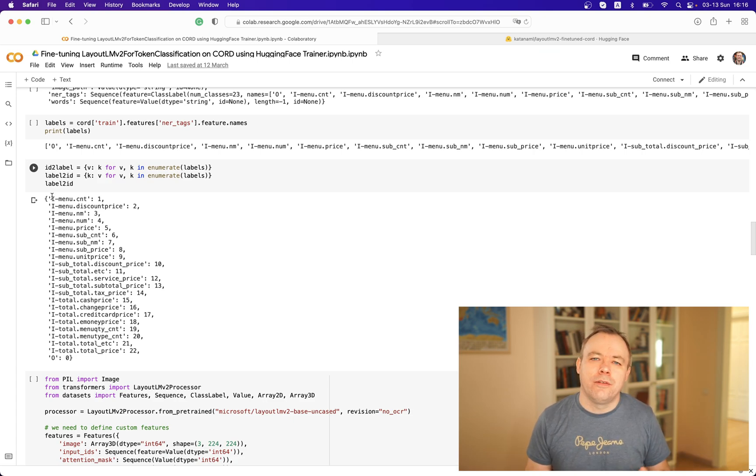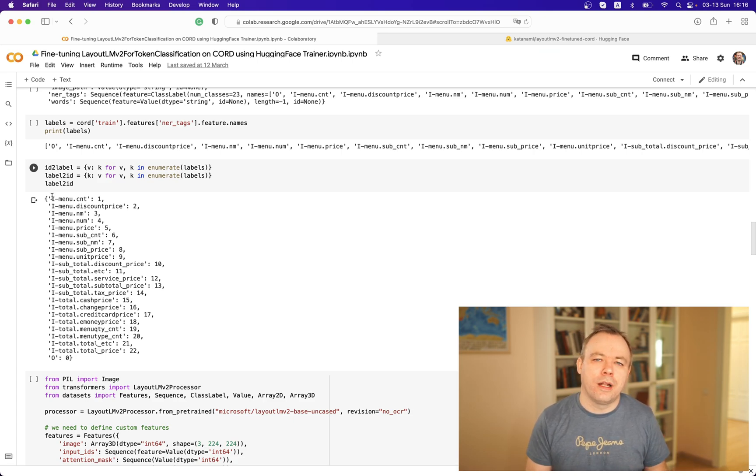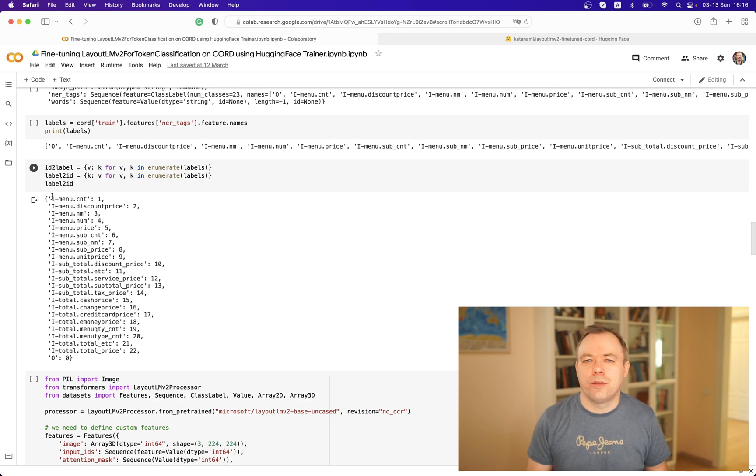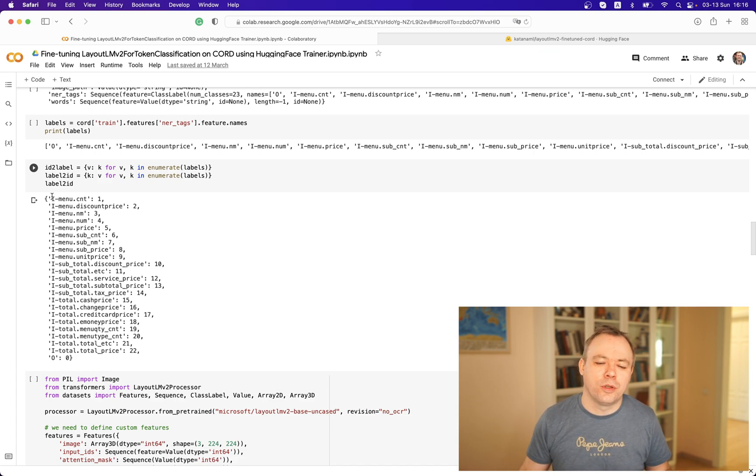The ML model is fine-tuned in order to be able to map between elements in the document and labels. If there's a total value, then the model should learn that this number is the actual total. Maybe another one will be subtotal, so the model should learn that this is subtotal, and so on.